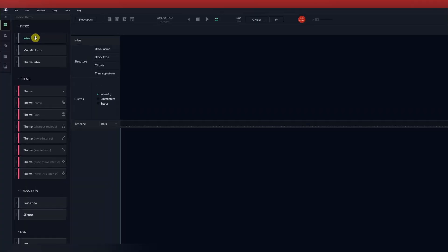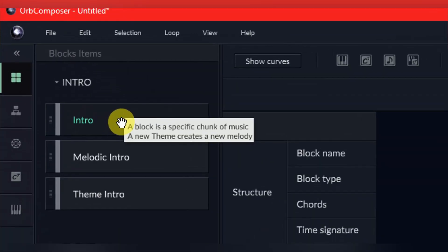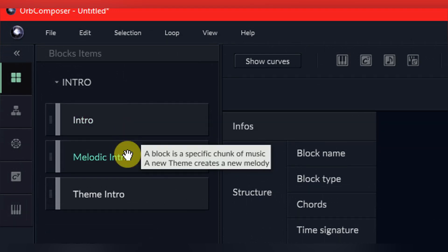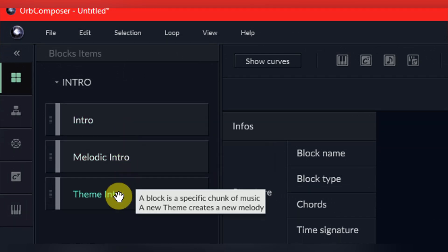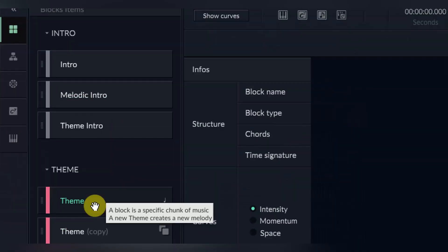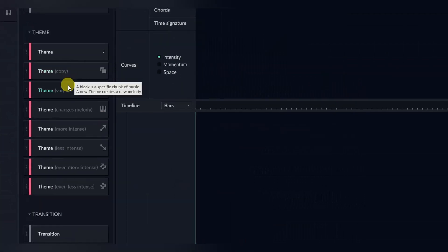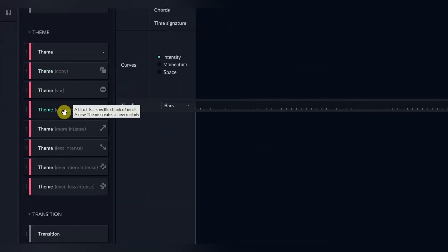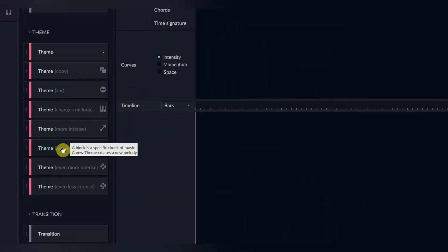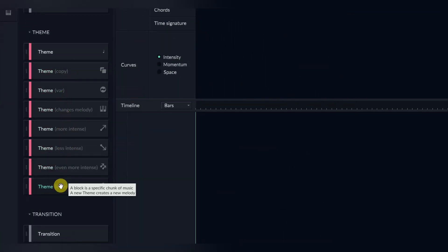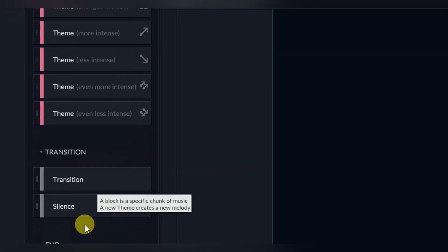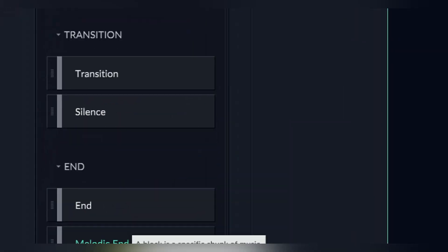On the left, you will see blocks, which allow you to input music through the artificial intelligence. For instance, we have intro blocks, theme blocks, eight different variations of themes, two transition blocks, and two ending blocks.